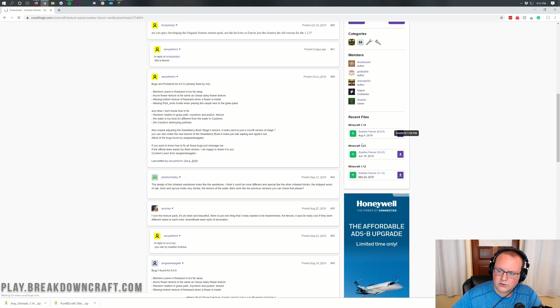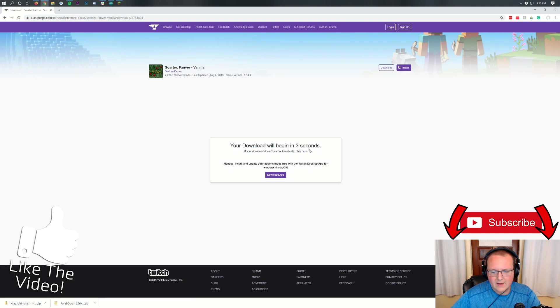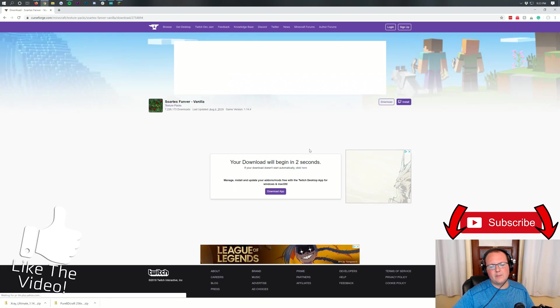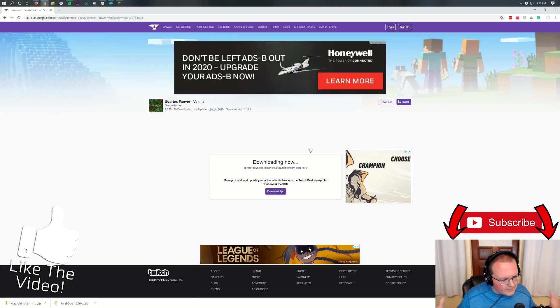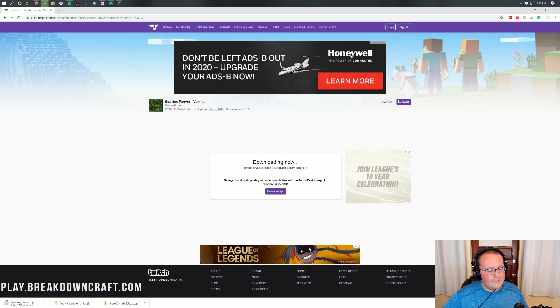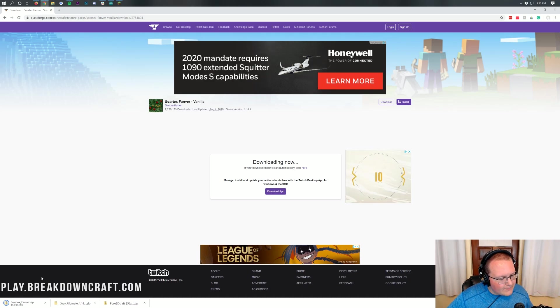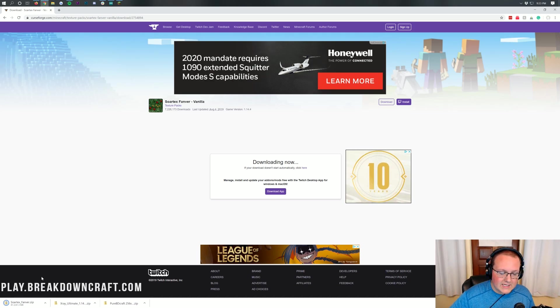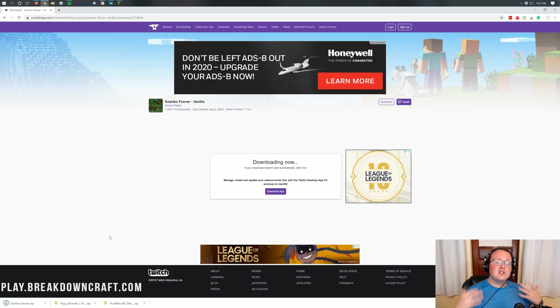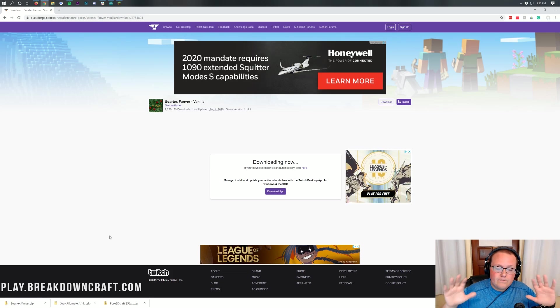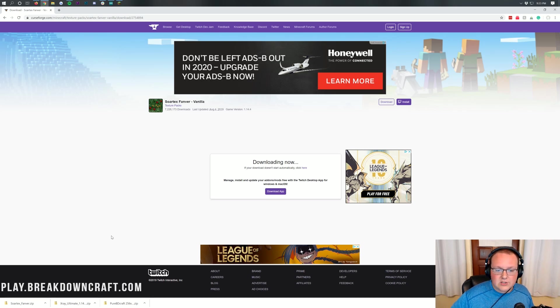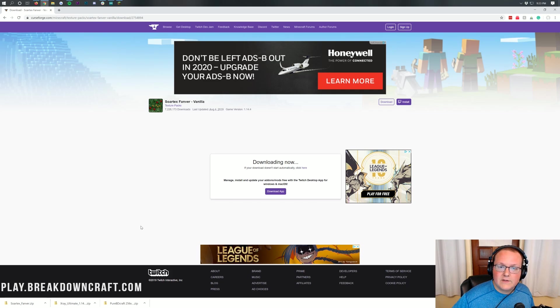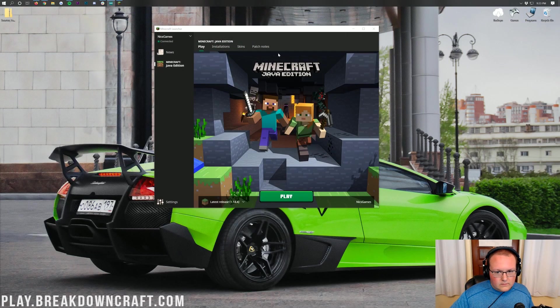It will then take you to the download page where you have to wait five seconds, then your download will begin automatically. You'll see it download here in the bottom left on Google Chrome. You shouldn't need to keep it but it is safe to keep as long as it says Sortex Fanver in the title, which ours does here. Now on Mozilla Firefox you will probably need to save the file. Not a big deal though, just make sure you click save in the center of your screen. It's safe to save as long as it says Sortex Fanver in the title of the download.